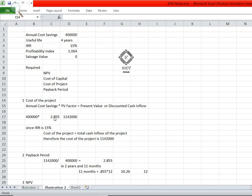So when we multiply 4 lakhs into 2.855 — where 4 lakhs is the annual cost savings, and 2.855 is the sum total PV factor for four years at a discounted rate of 15% — we will get 11 lakh 42 thousand.